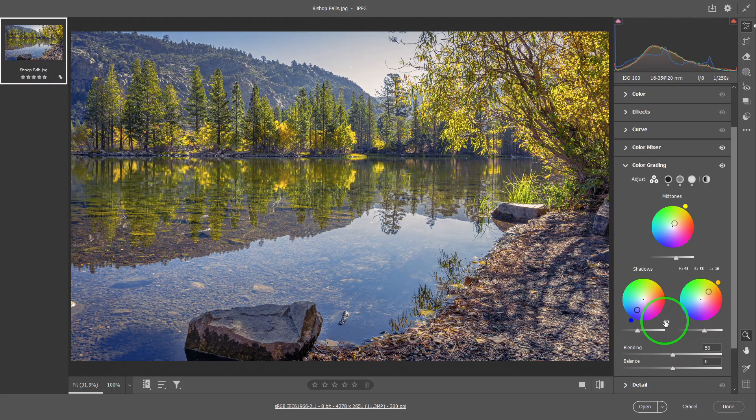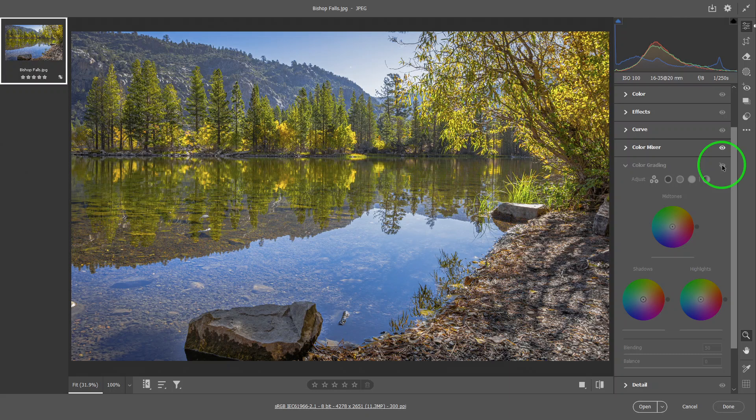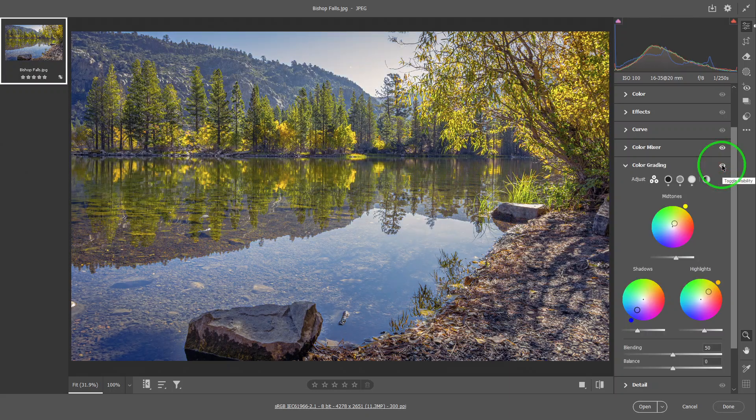So let's assume we like this. And let's compare before and after. Before, it looked like an ordinary picture. Now, it's got quite a mood to it.